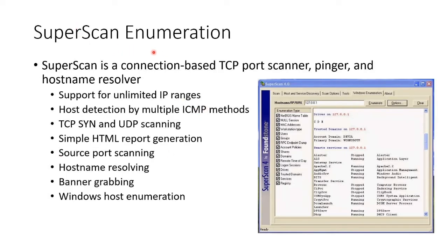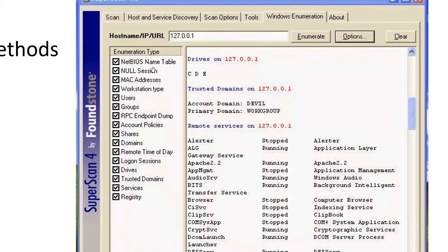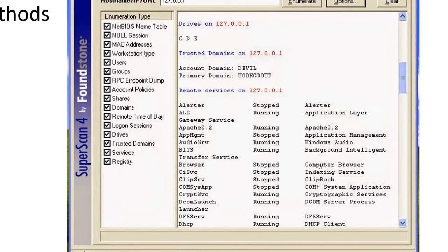Here is one of many tools you can use for enumeration: SuperScan. It's a scanner, pinger, and resolver that also includes Windows host enumeration. It gives you the host name, banner grabbing, port scanning, and a report. It scans TCP and UDP and does host discovery. Zooming in, you can see it queries: does the host provide null sessions, what are MAC addresses, what type of workstation is it, give me users, give me groups, give me anything on the RPC endpoint — which is how Microsoft machines talk to each other. It also retrieves account policies, shares, domain, time of day, login sessions, drives, trusted domains, services, and registry. All of this is enumerated through NetBIOS.